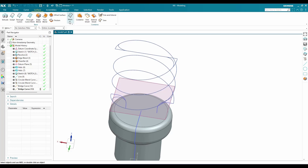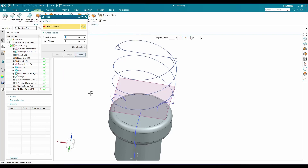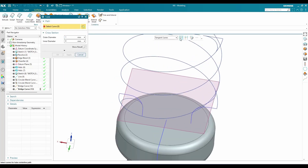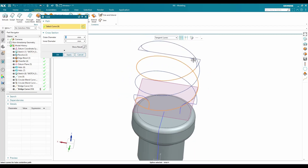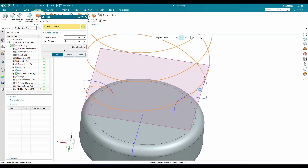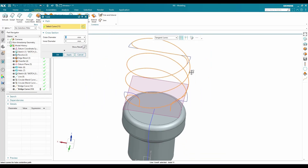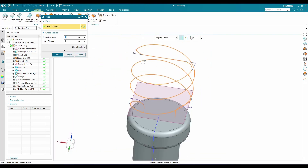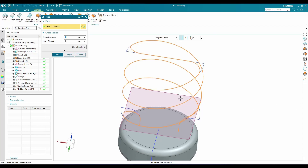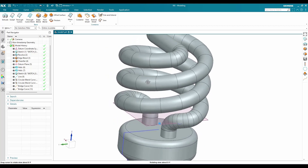Go to Surface Modeling and select Tube. Select all the curves — make sure sharp corners are not selected, otherwise you cannot create a tube. Set the outer diameter to 8 mm and inner diameter to 5 mm — click OK. The model is now being created.